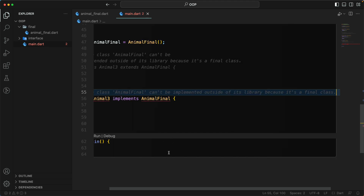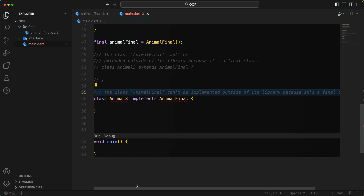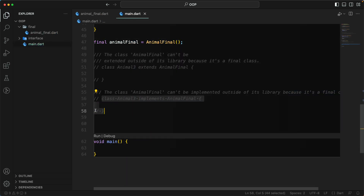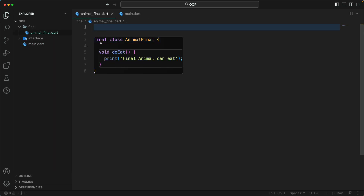So this completely prevents subtyping — you cannot extend it and you cannot implement it. Previously, a normal class was always available to extend or use as an interface or abstract class. But with the final class, you don't want the class functionality to be overridden, which means it prevents subtyping entirely.